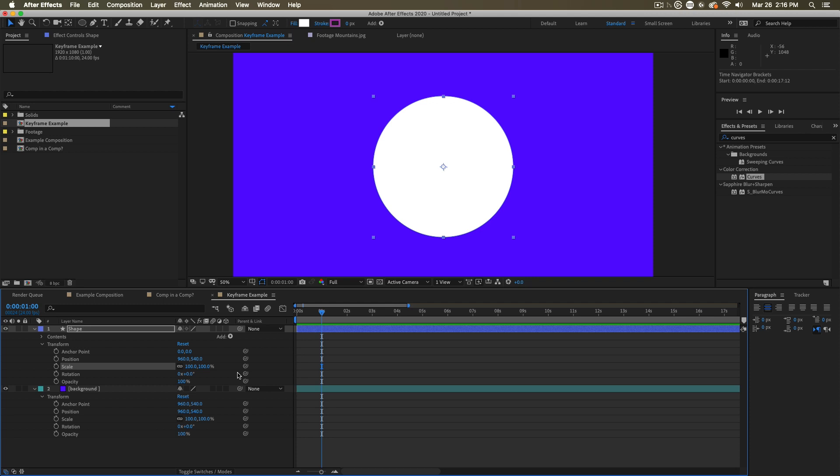If we want to set keyframes, we can simply click on the stopwatch here. And that puts a little keyframe diamond down on the timeline. A keyframe is just holding a certain value for a property at a certain time. At this current time, this layer's scale is a hundred percent.